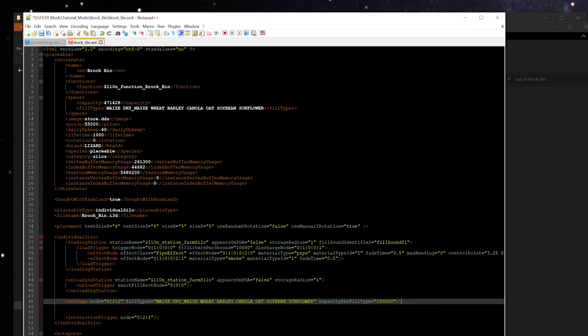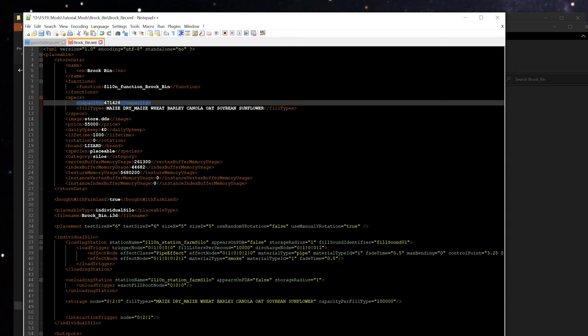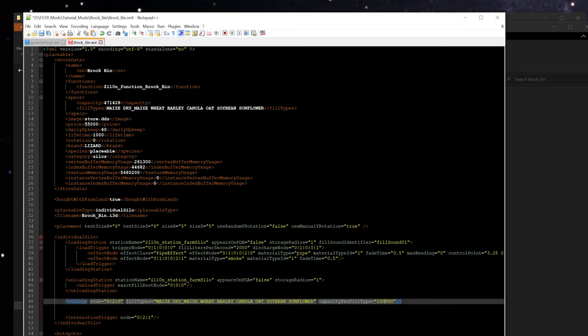Also don't forget, if you're changing the capacity for the storage node, generally you want to copy that value and put it back up here in the store data's capacity as well, so that when you're buying the mod it shows the correct value in the store as well.